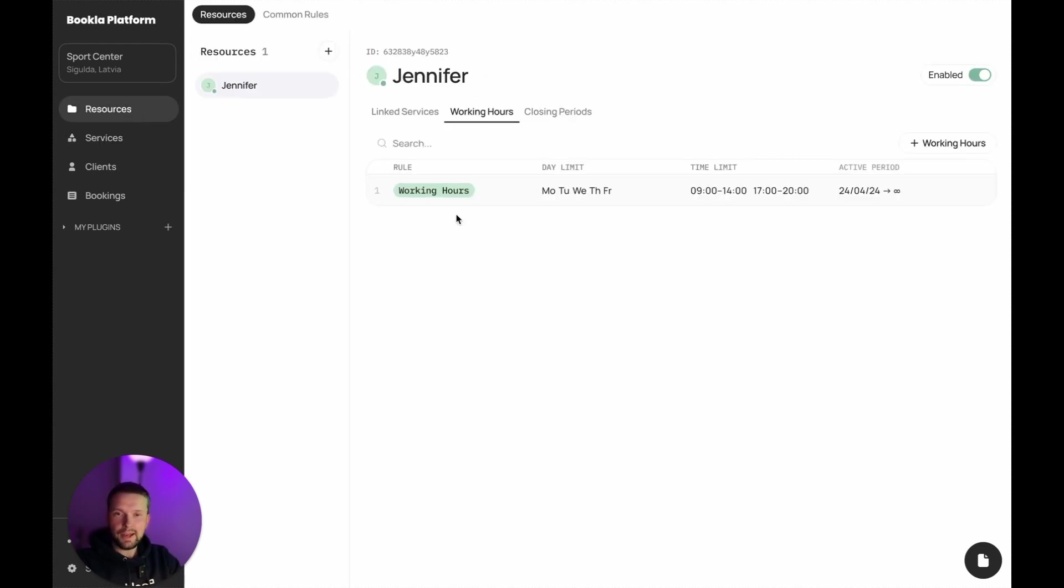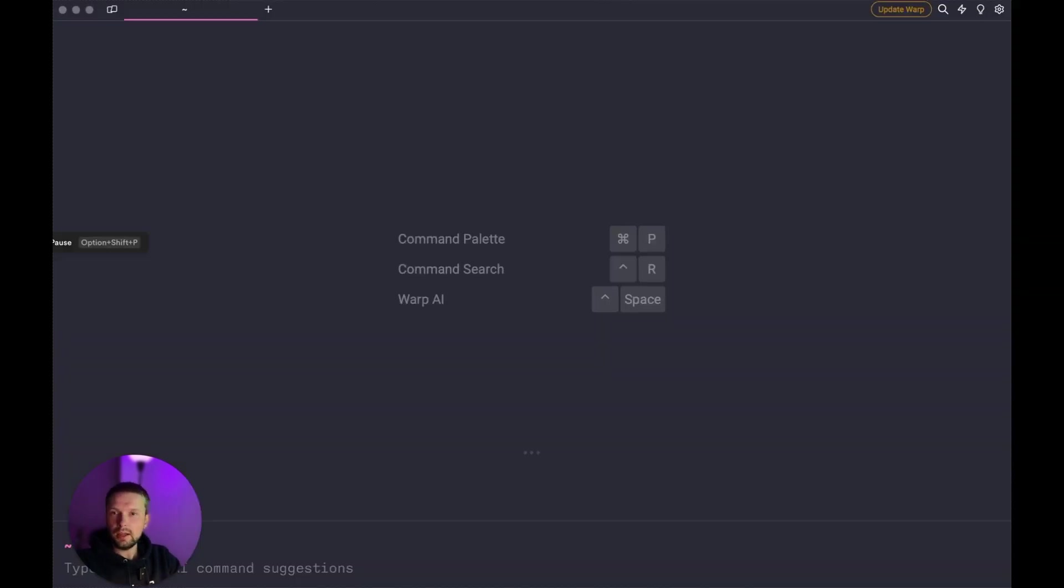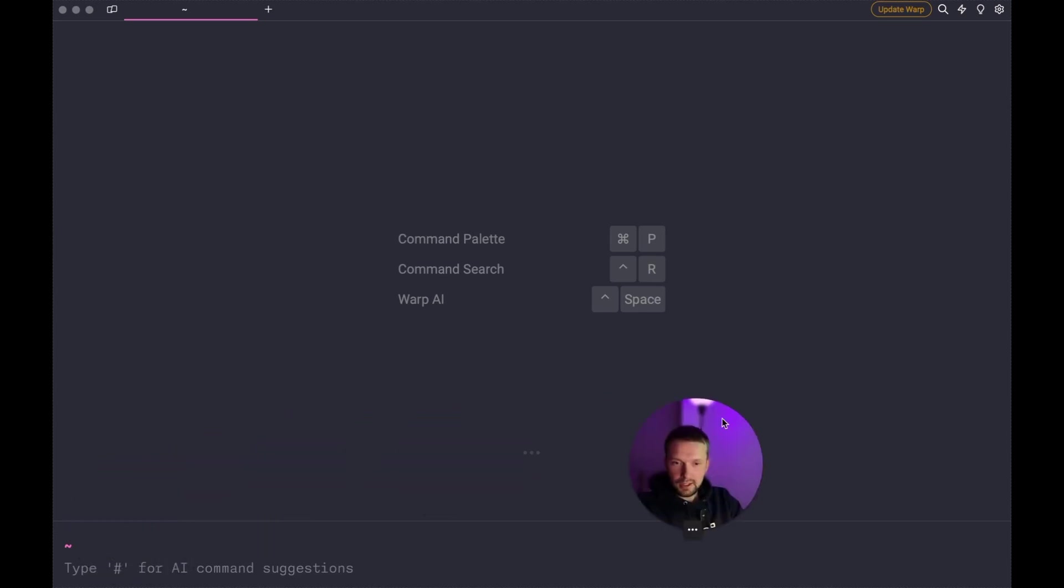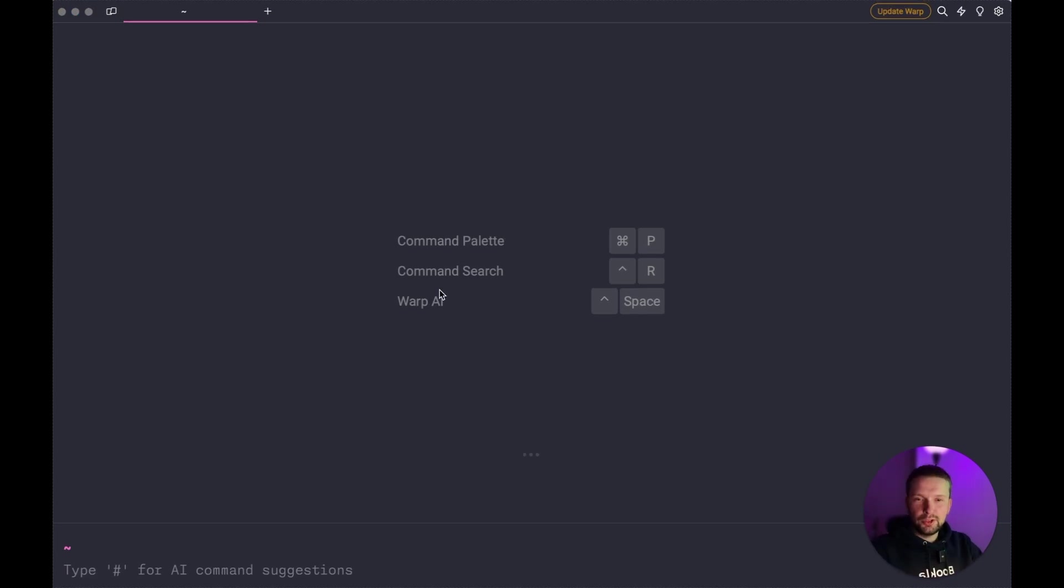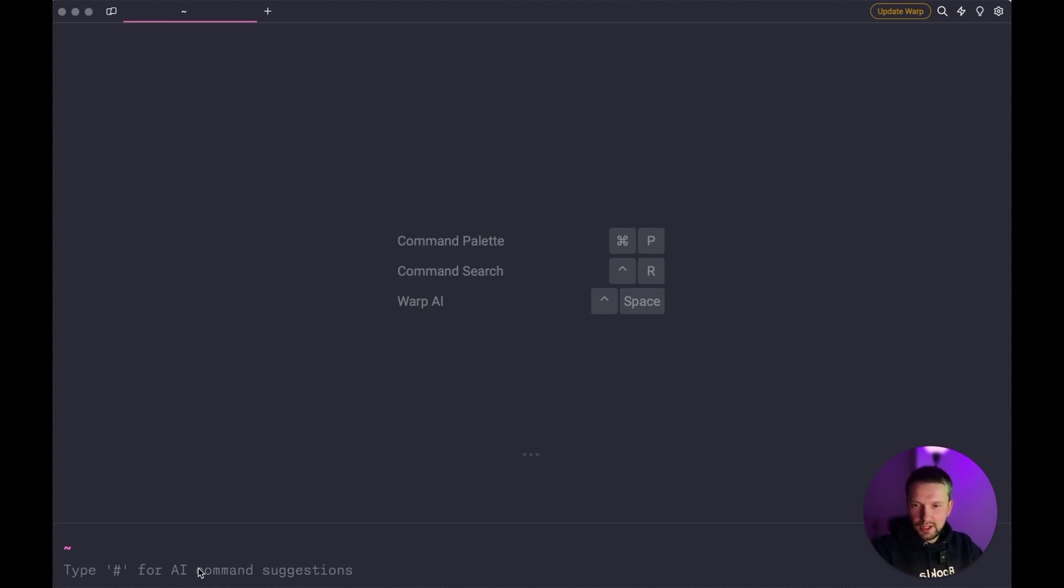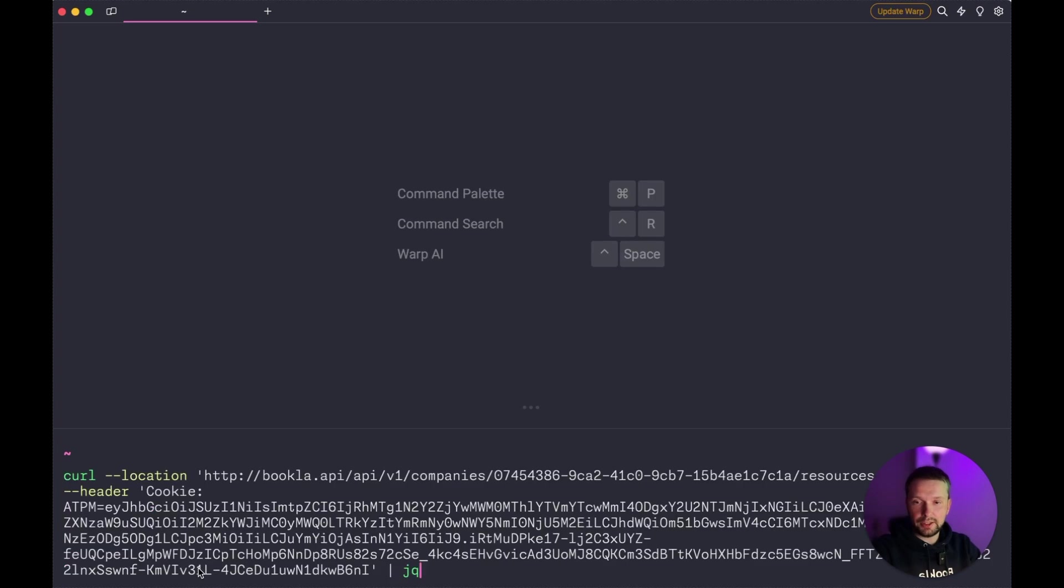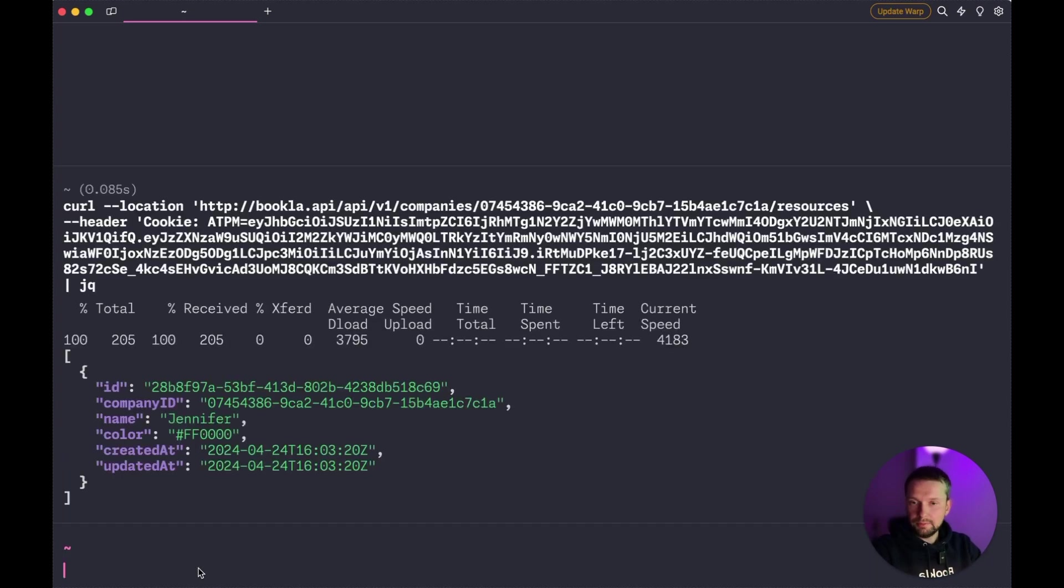So the only thing left, we need to enable service and enable the resource. And now let's jump into our terminal and let's check how the REST API works. We are in terminal. Let's just move my video and let's try a few requests. To speed up the demo, I already prepared some data for the API request.